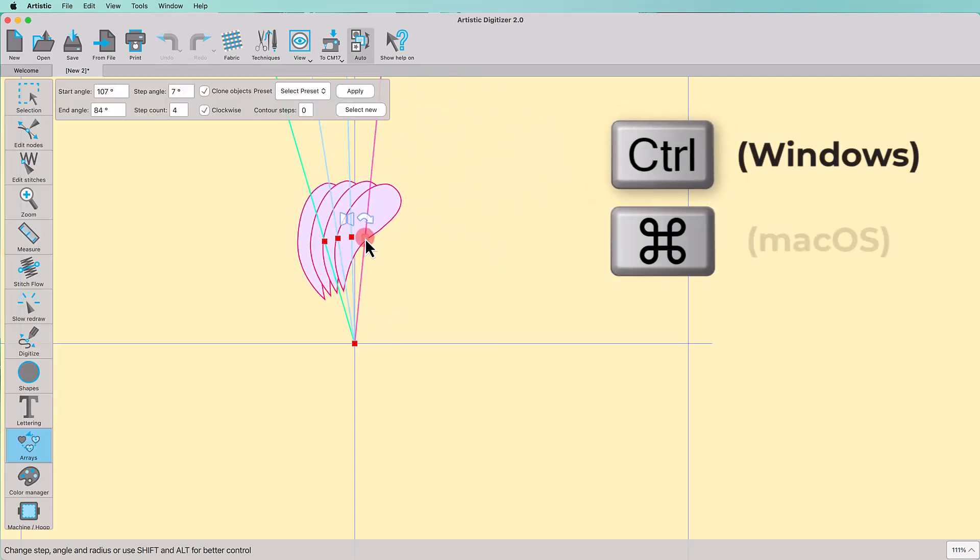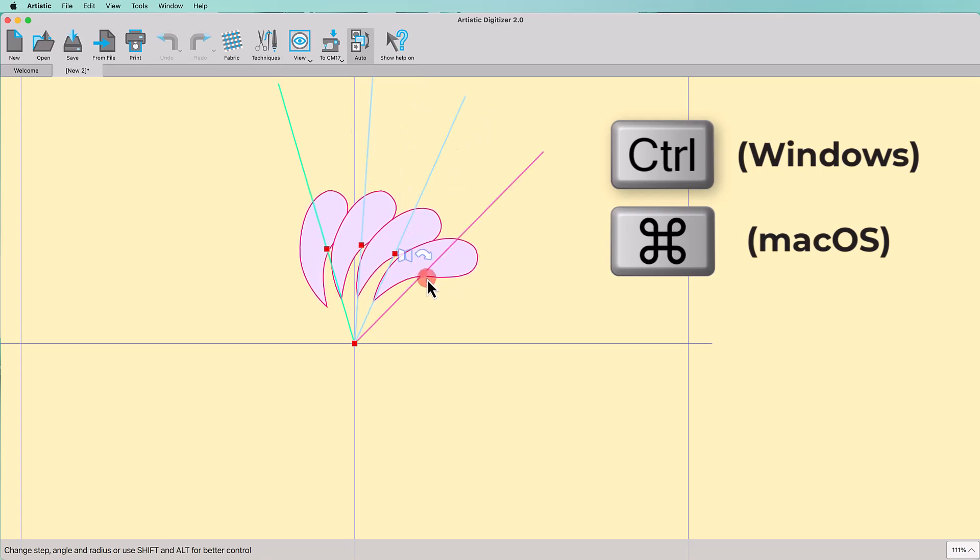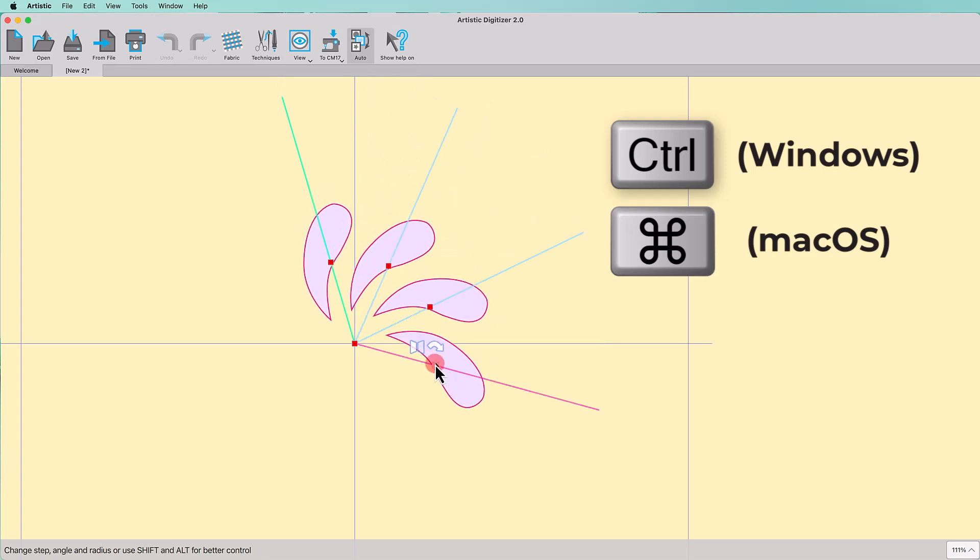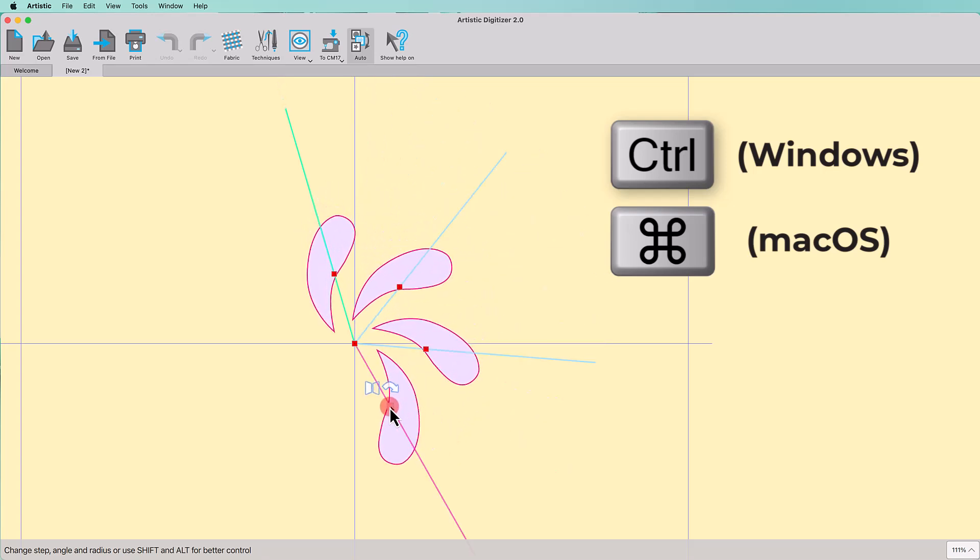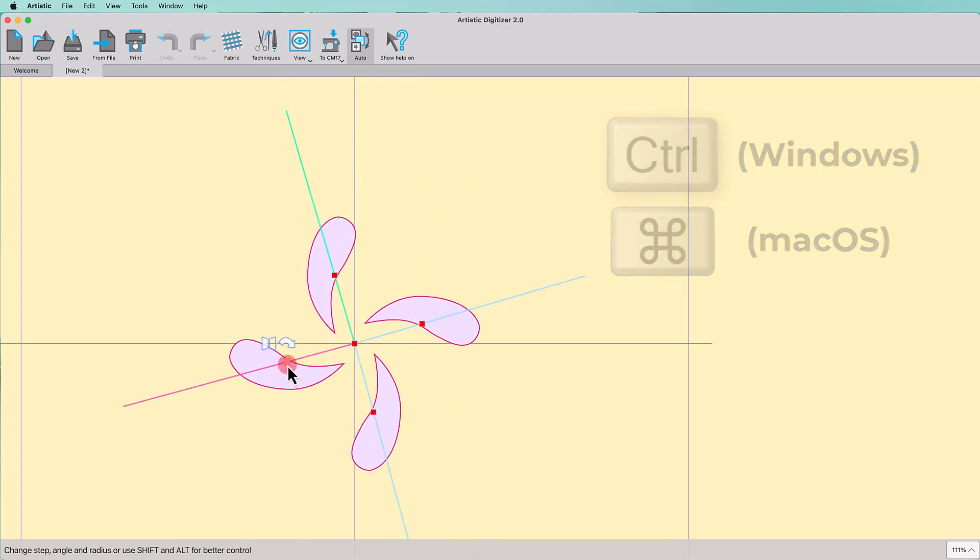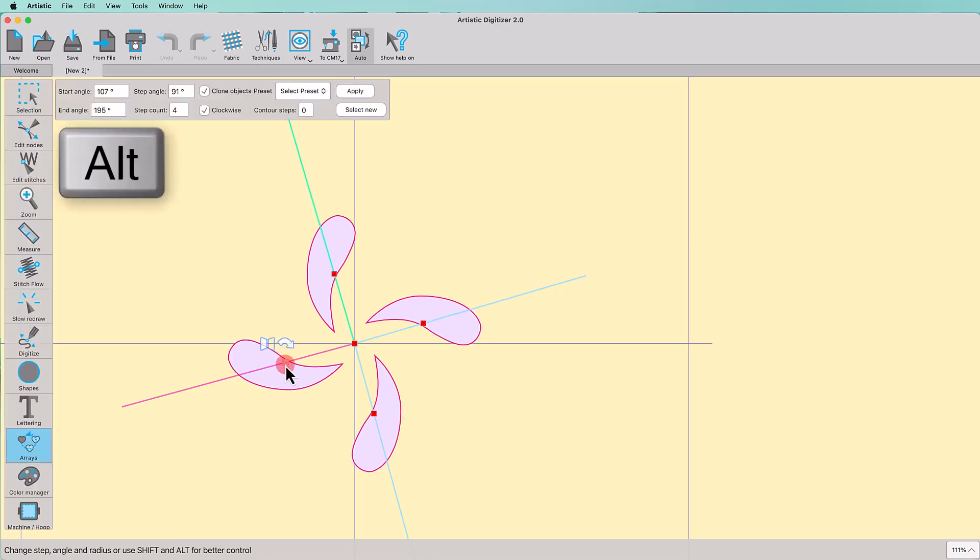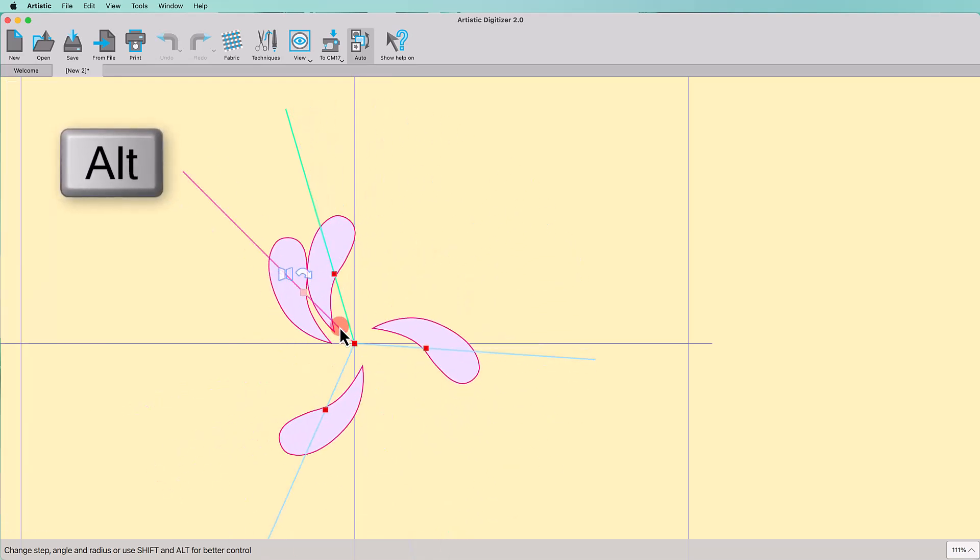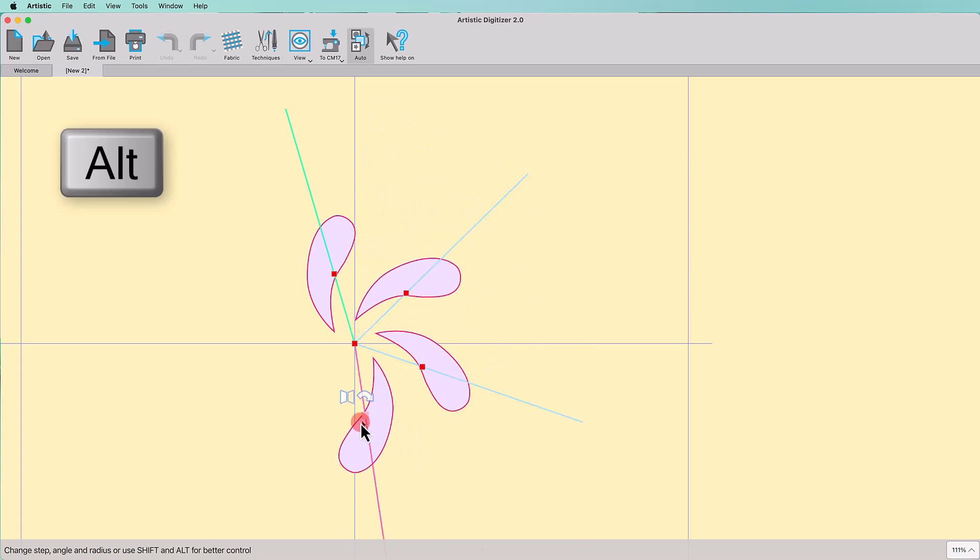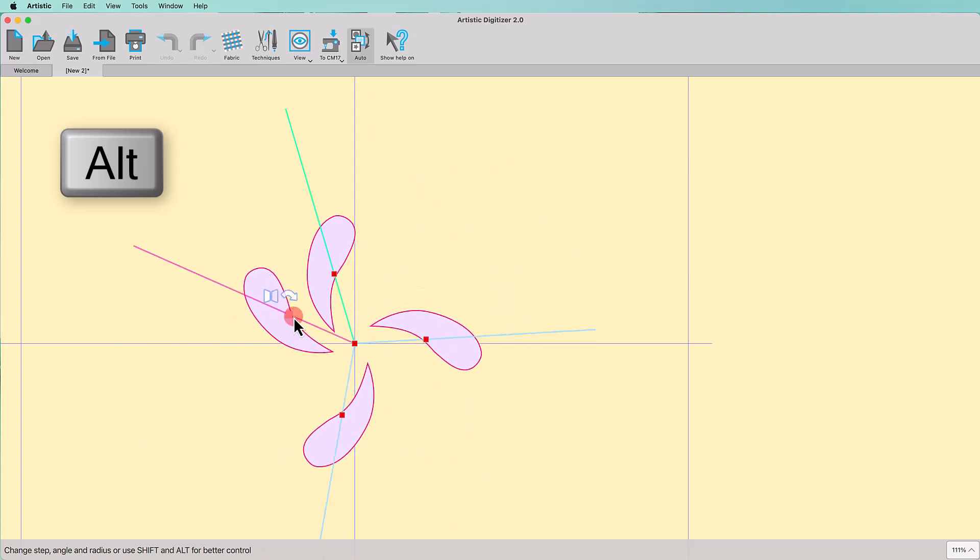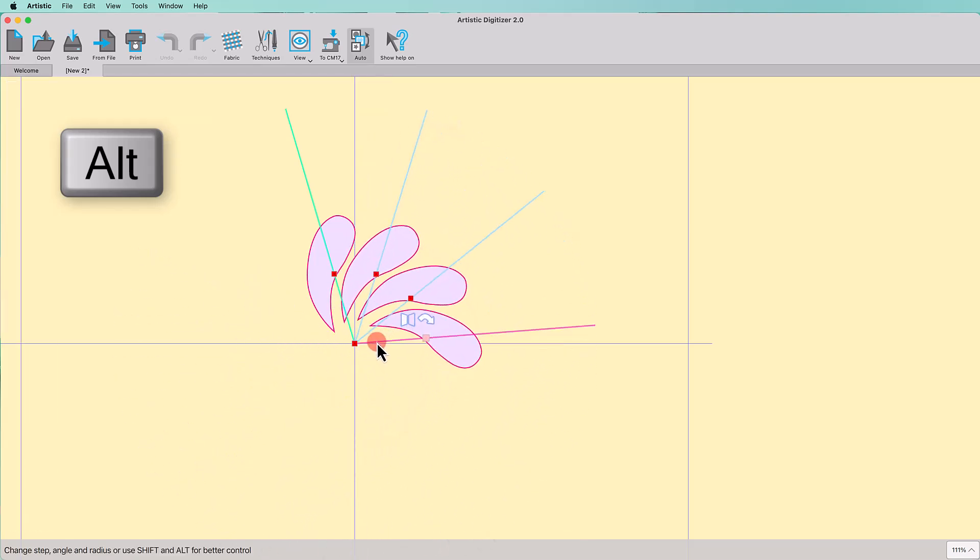If you hold the Ctrl key while adjusting the distance between the copies, the distance snaps every 15 degrees. This is great help when wanting to make accurate changes in an angle. If you hold the Alt key, you can change the distance between the copies, keeping the distance from the center unchanged.